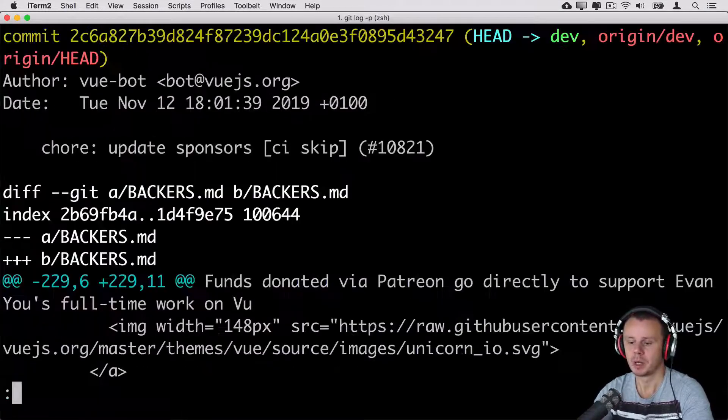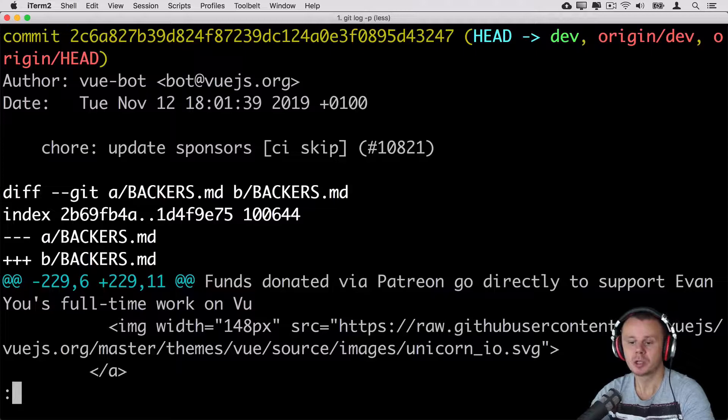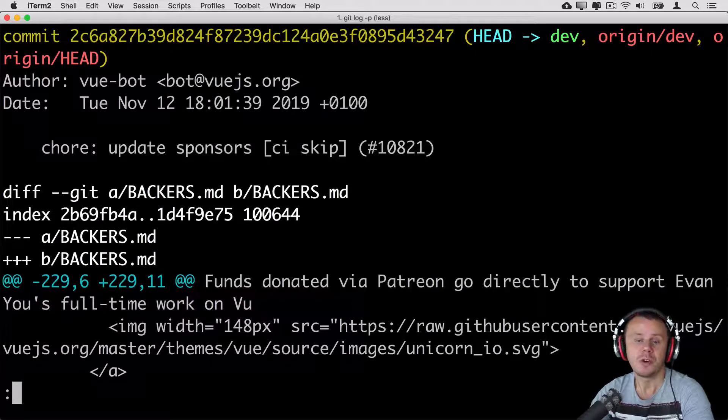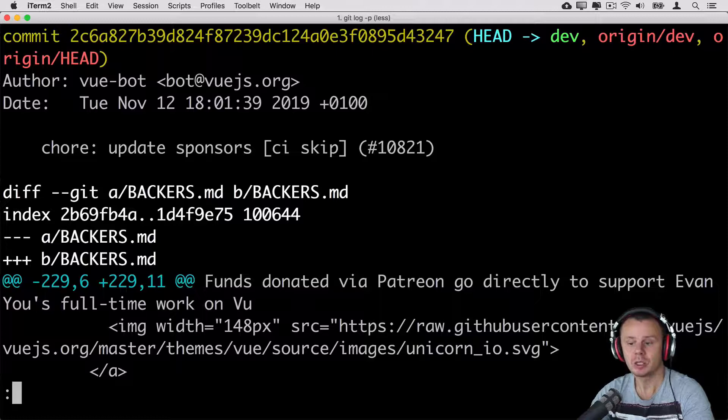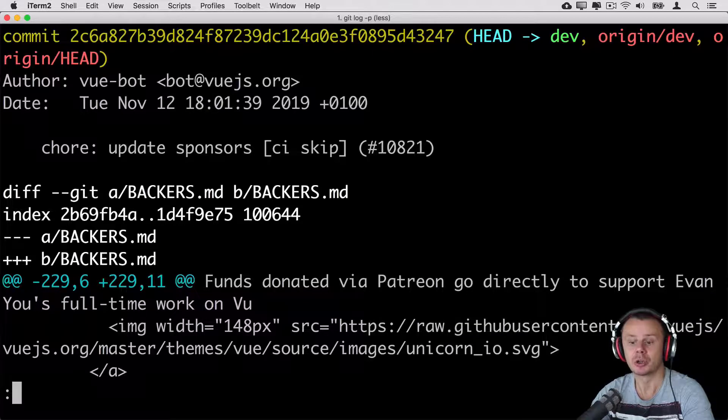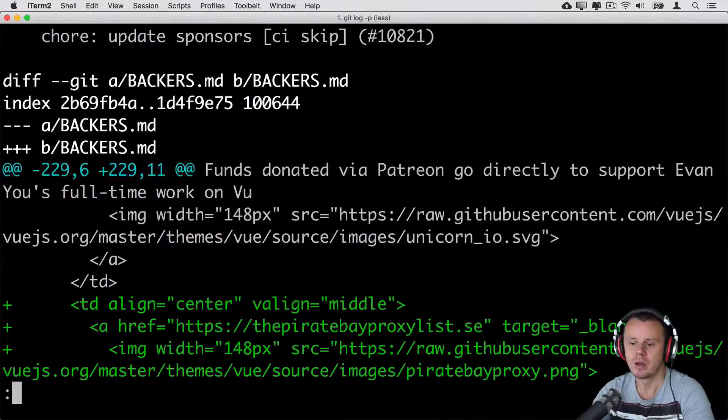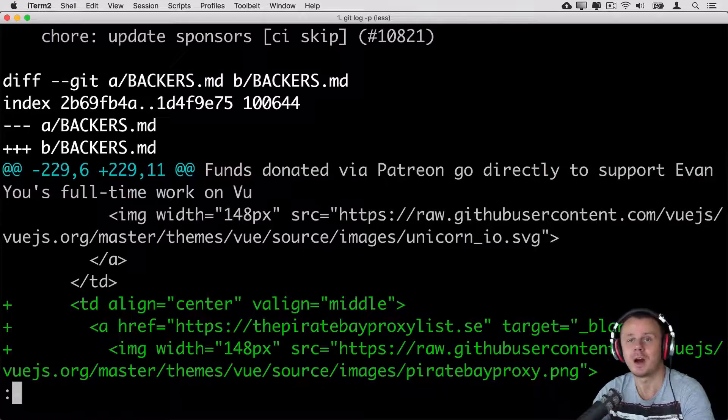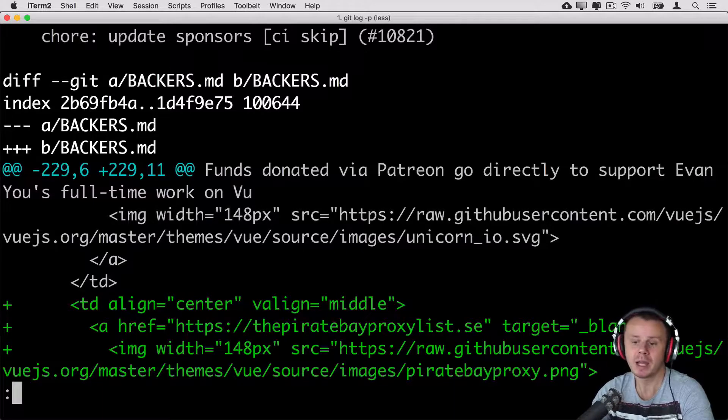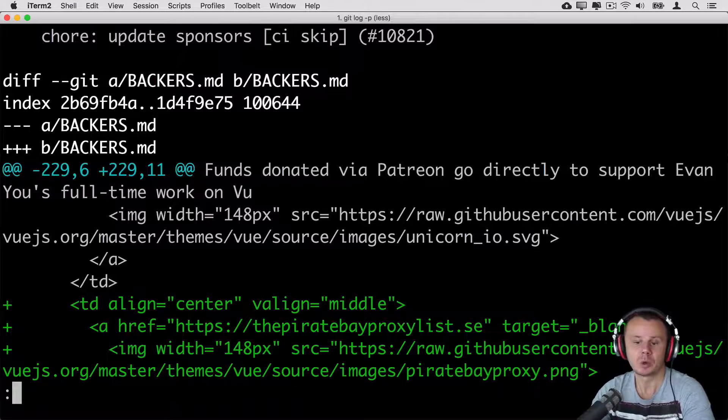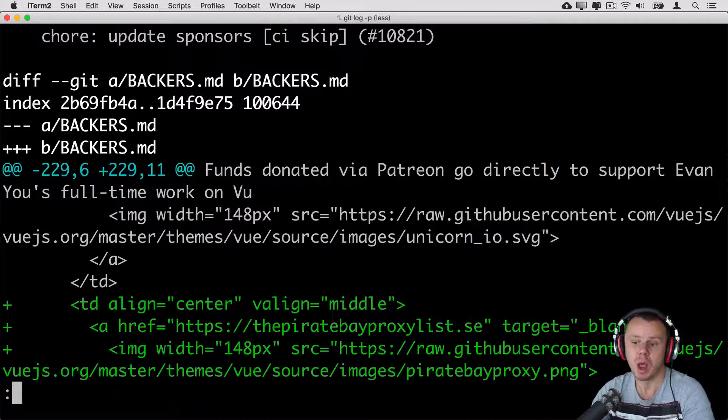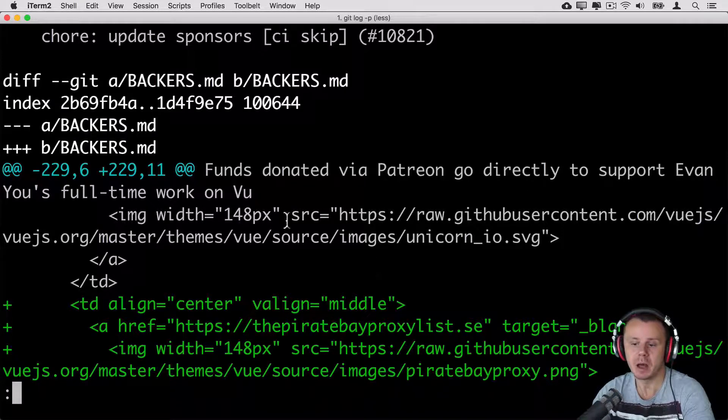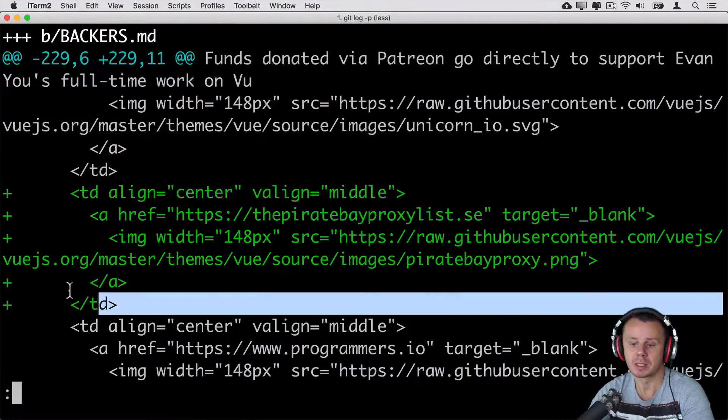That's the result of --stat option. Next option is -p. With this option you'll see not just which files were changed, instead you'll see actual changes in every file. From my point of view it's actually not convenient to view file changes in terminal.